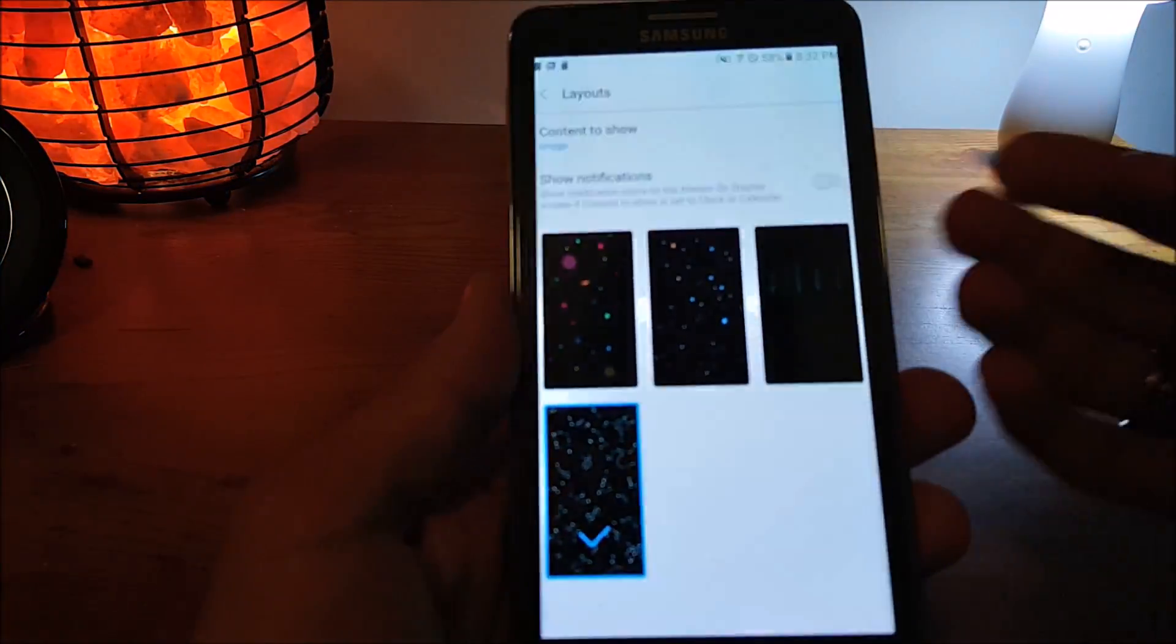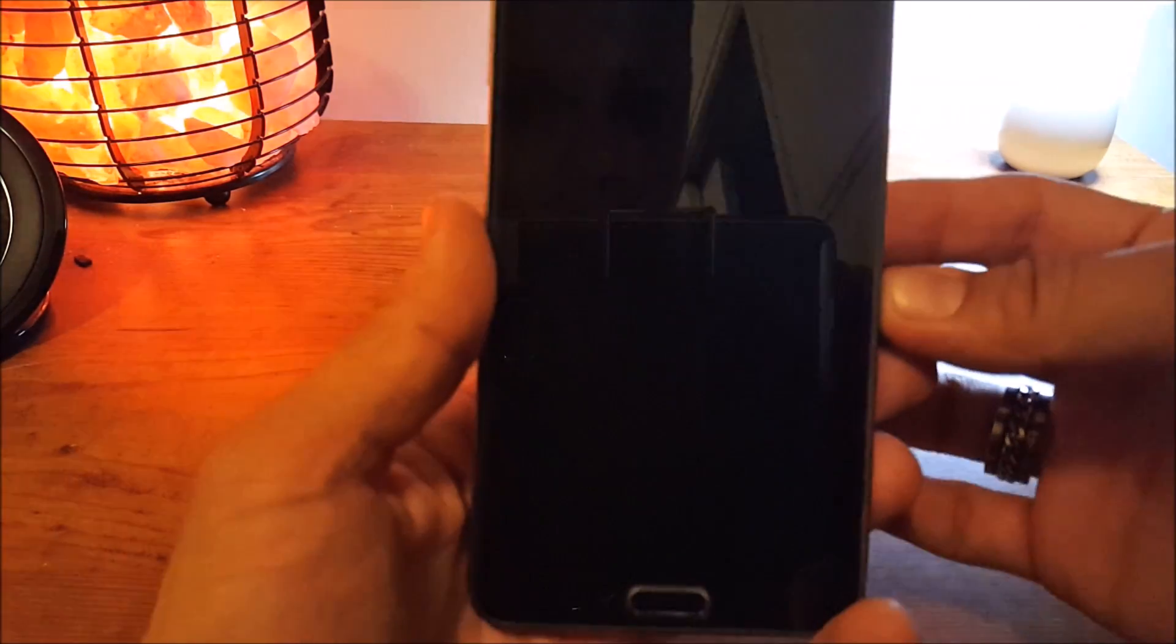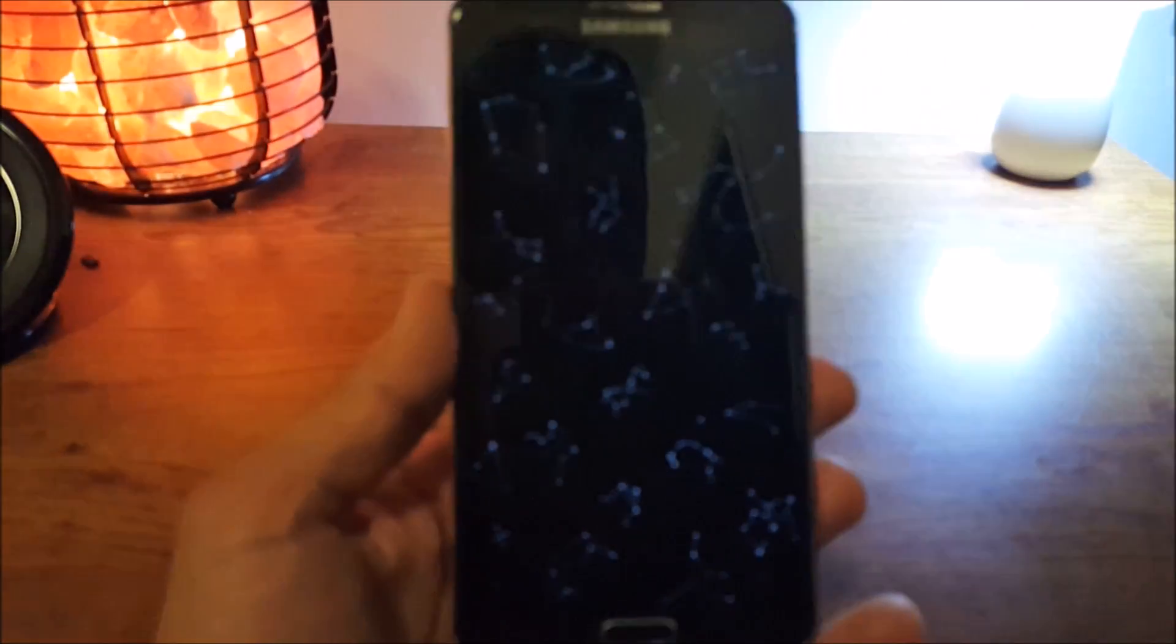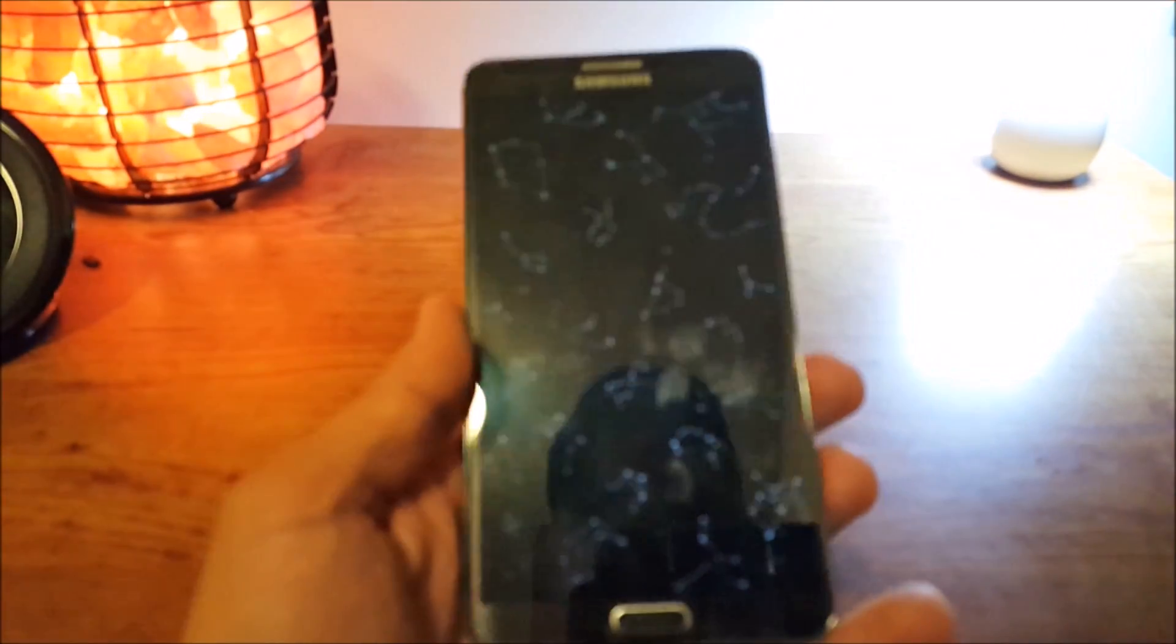Just hit apply. Shut this off real quick. Show you guys how it looks like. And there you have it, the constellations. As you're off screen.